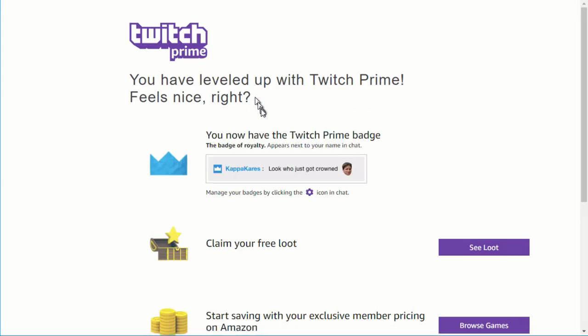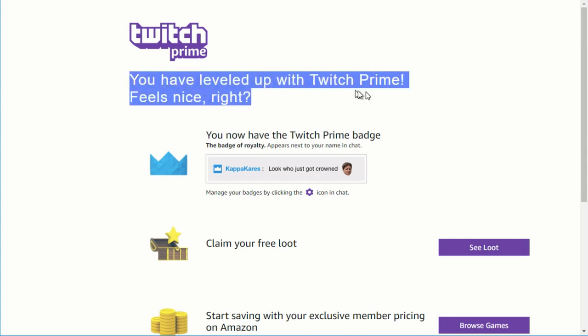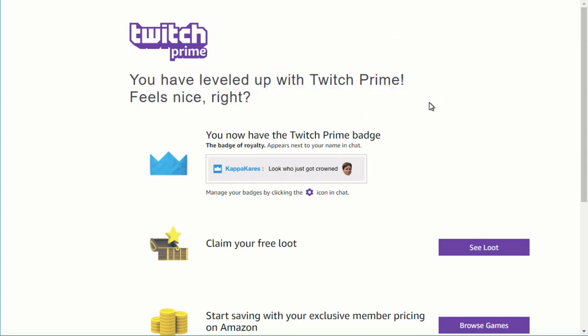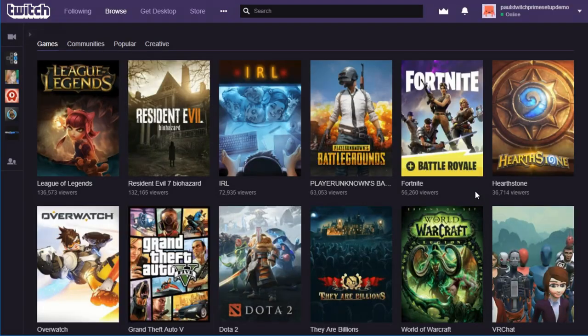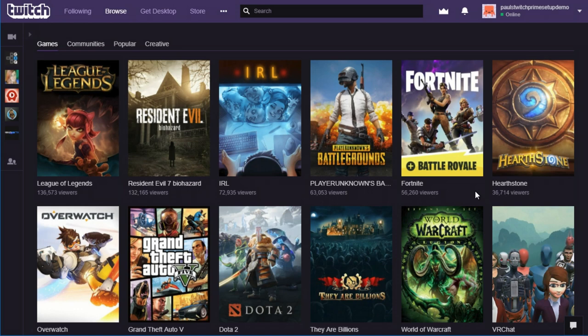On the page that shows up now that confirms that you have linked your Amazon and your Twitch account, you can scroll down, and there's a link that says, Subscribe Free. If you click on that link, it will take you back to the twitch.tv homepage, so you can either hit the Subscribe Free button or just go back to Twitch. And here's where we have to search for the name of the channel that you want to subscribe to.